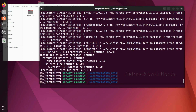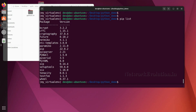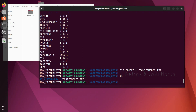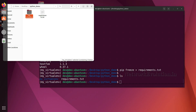If you want to export the entire list of installed packages as a requirements file, the command is 'pip freeze' and redirect the output to 'requirements.txt'. Now we will have a file called requirements.txt containing all current package versions.